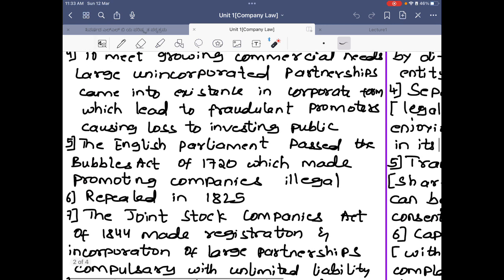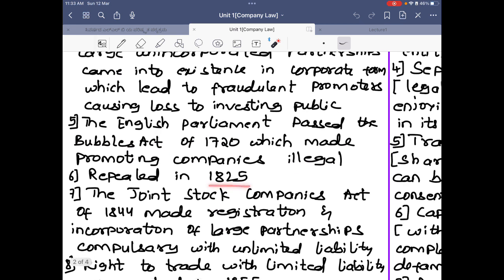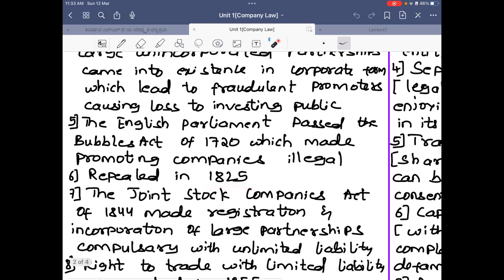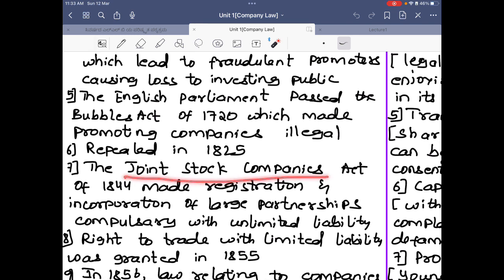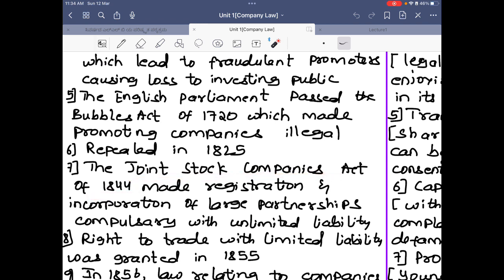The English parliament then passed the Bubble Act of 1720, which made promoting companies illegal — advertising a company was made illegal under this act. This Bubble Act 1720 was repealed in 1825, after which anyone could advertise their company. Next — and this is important — the Joint Stock Companies Act of 1844 made registration and incorporation of large partnerships compulsory.